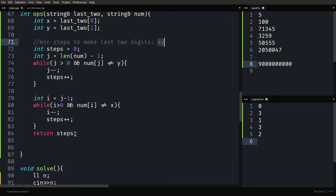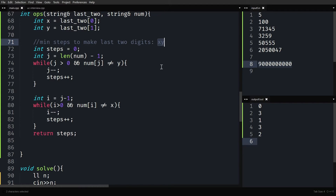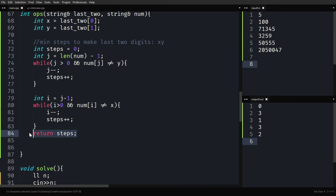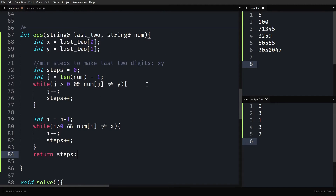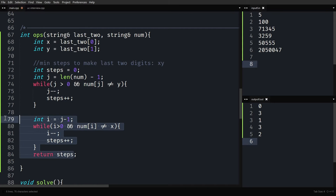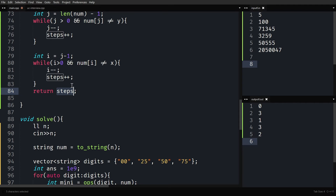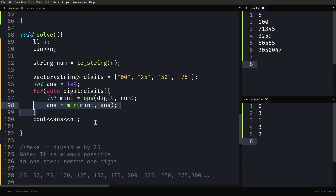If XY is not part of the num, steps will automatically be very big, so we do not need an explicit check. We are going through every possible last two digits (00, 25, 50, 75), finding the minimum number of operations for each, and the minimum of all of them is our answer.